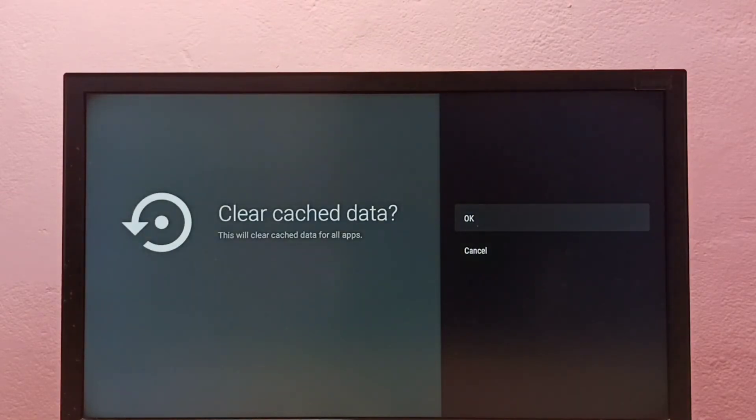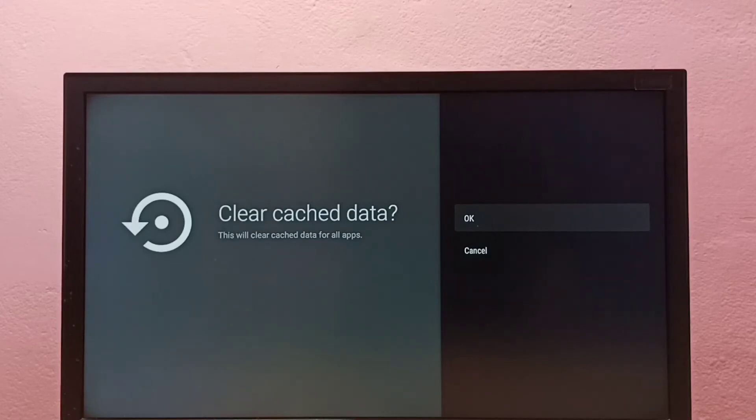Then you can see Clear Cached Data. This will clear cached data for all apps, so we can select OK.